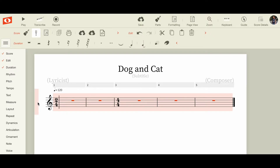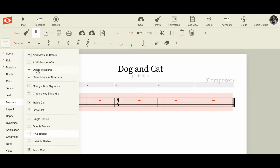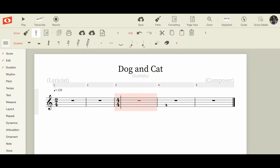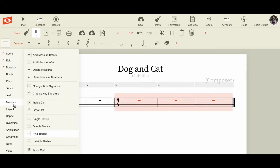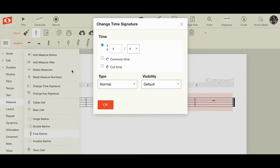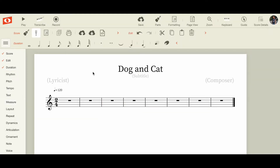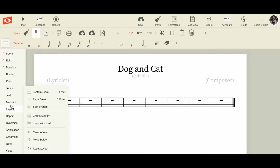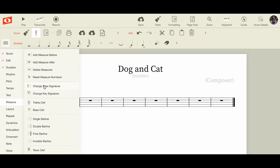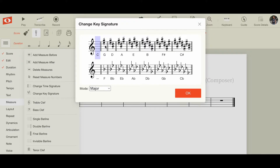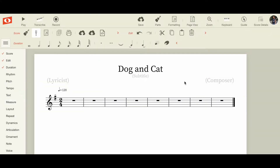I'm going to come back to Measure and do 2/4 again. I'll come here, highlight, go down to Measure, change time signature to 2/4. Now I have it in 2/4. I also want it in the key of G major, so I'm going to select a measure, go to Key Signature, and set it to G major. Okay, I'm ready to go.